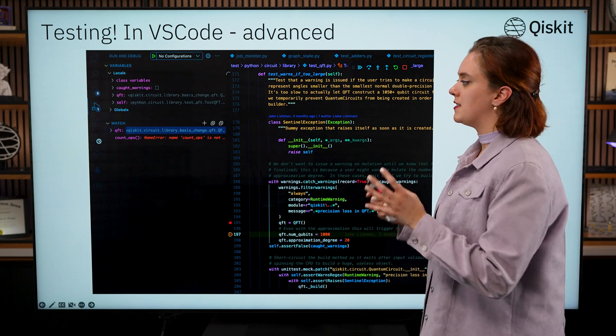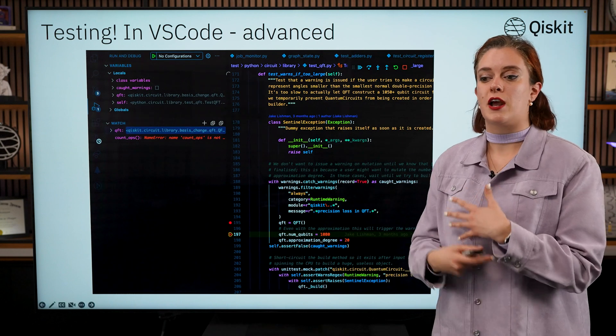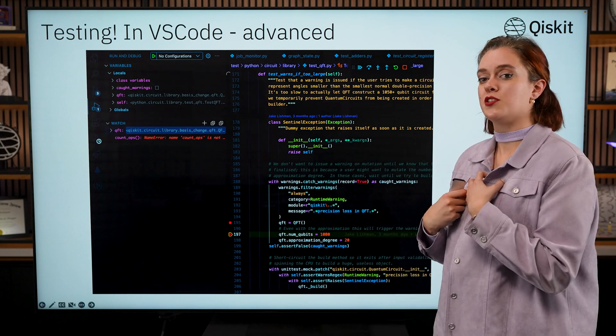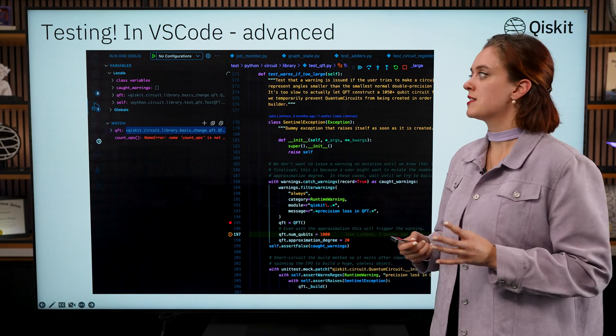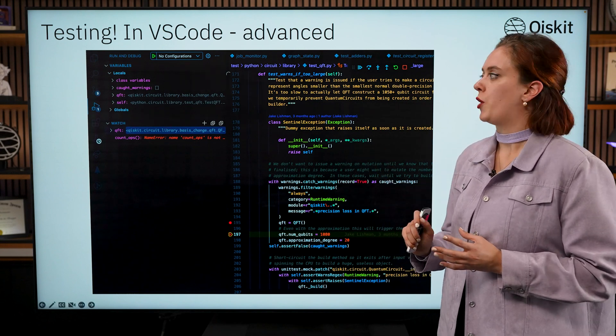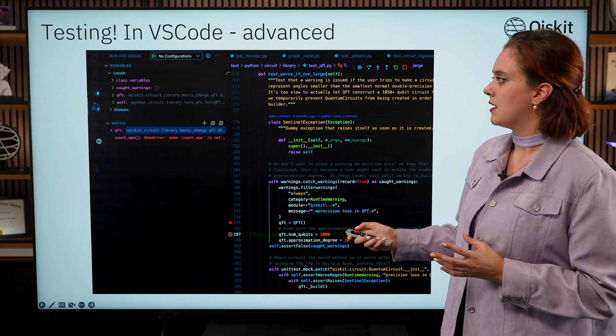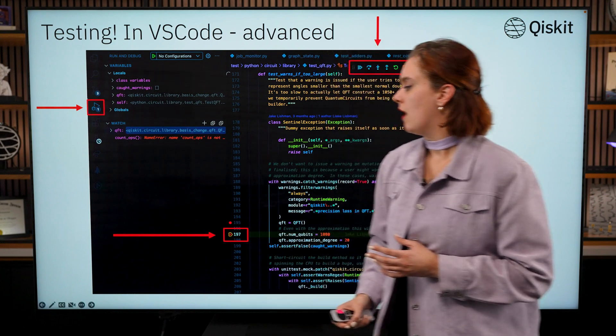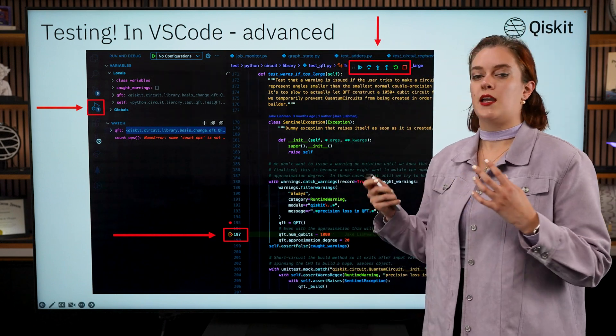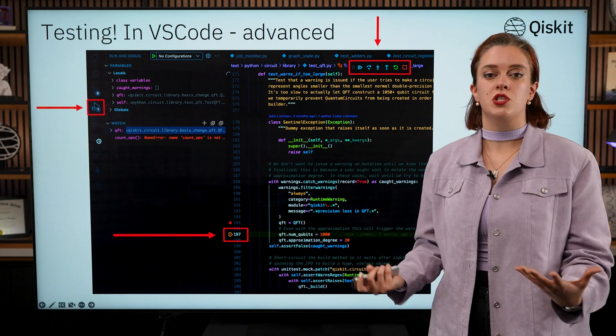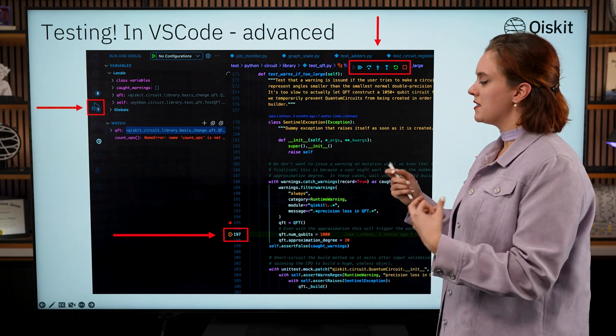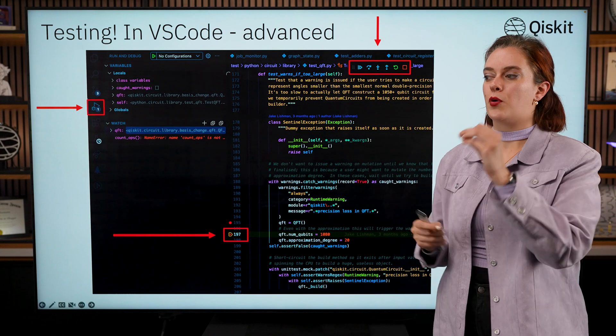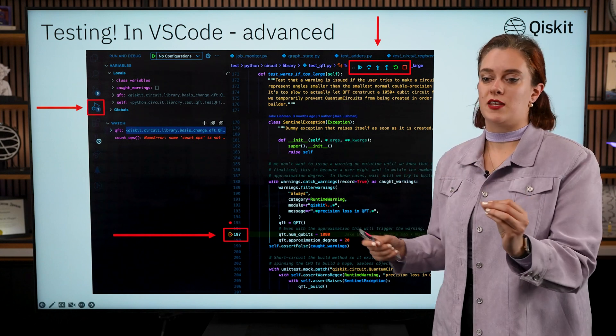As well as the testing suite that comes within VS Code, another feature that you might want to consider using—I use this a lot myself but it's slightly more advanced—is the debug tab on VS Code. It's this one here, it's on the left hand side, and what a debugger is is a tool that is built into most IDEs like VS Code.